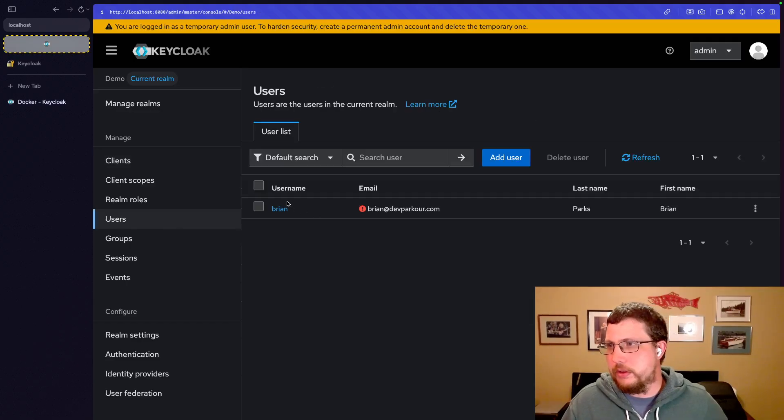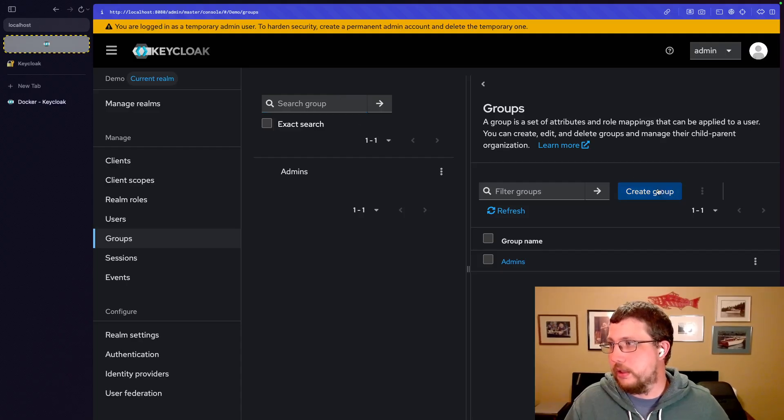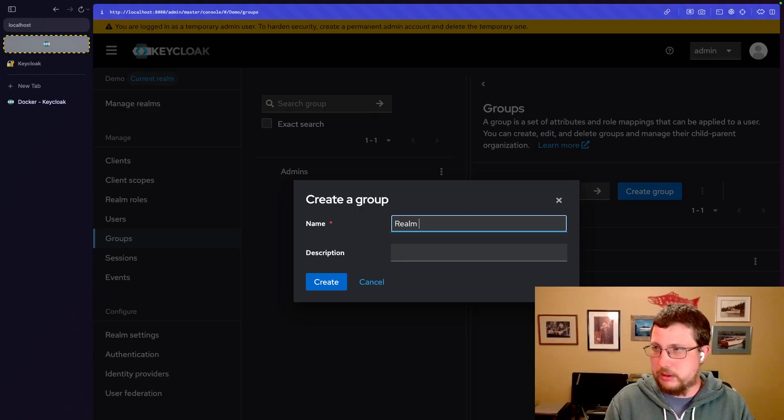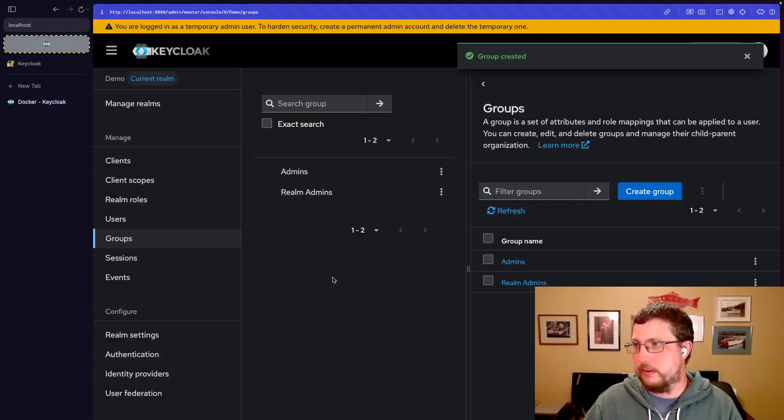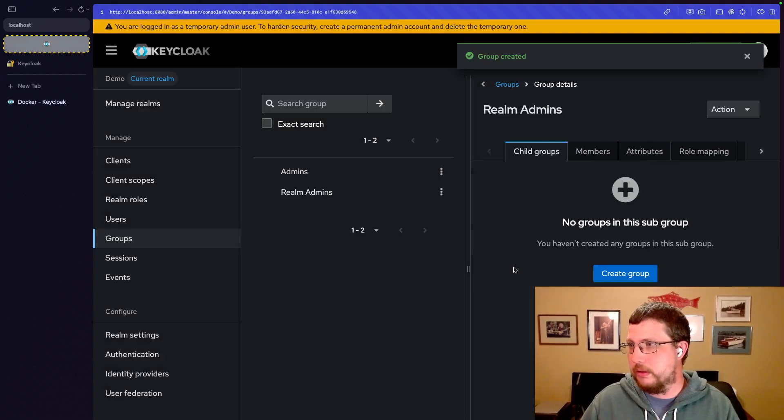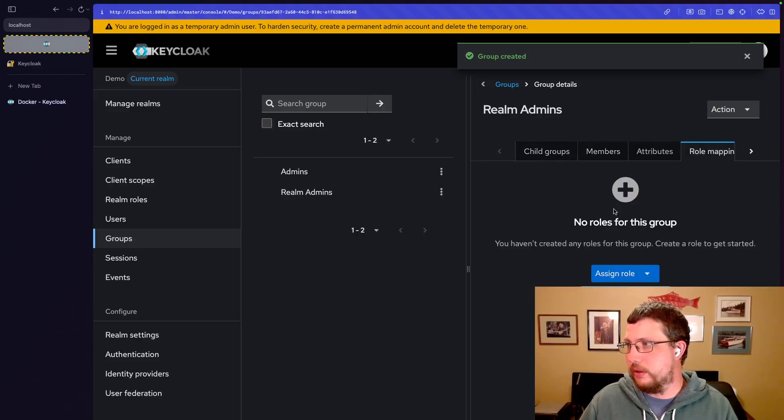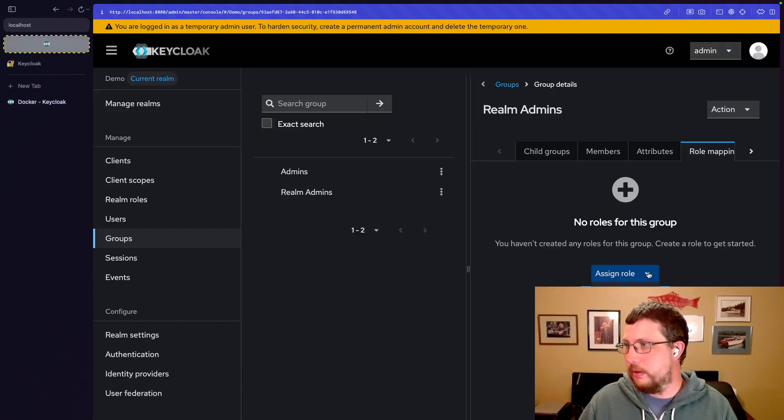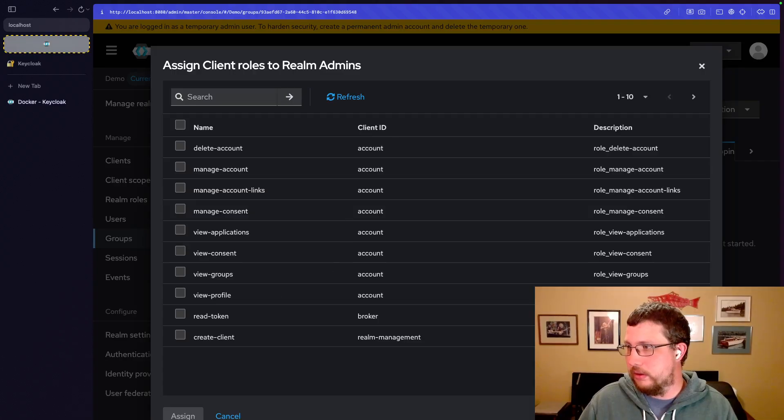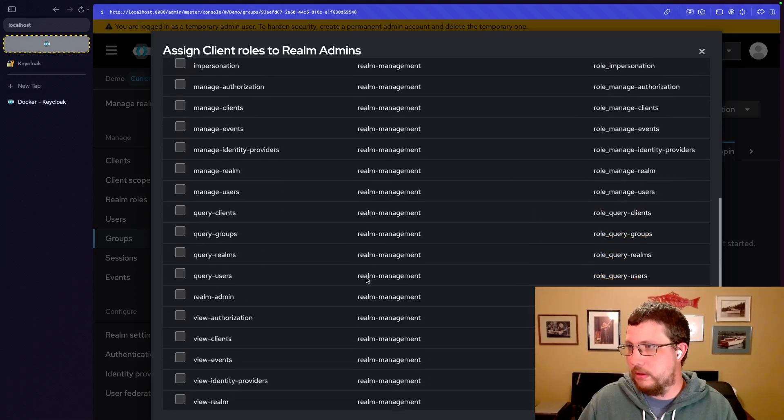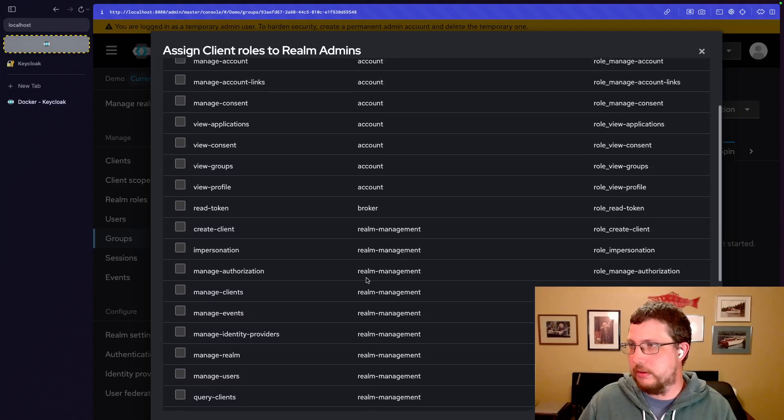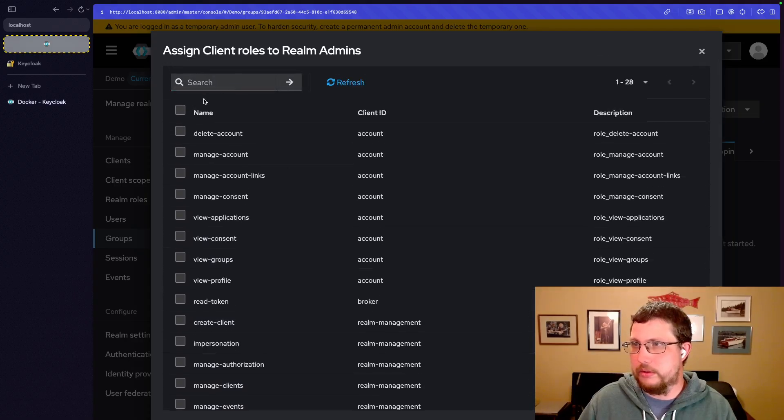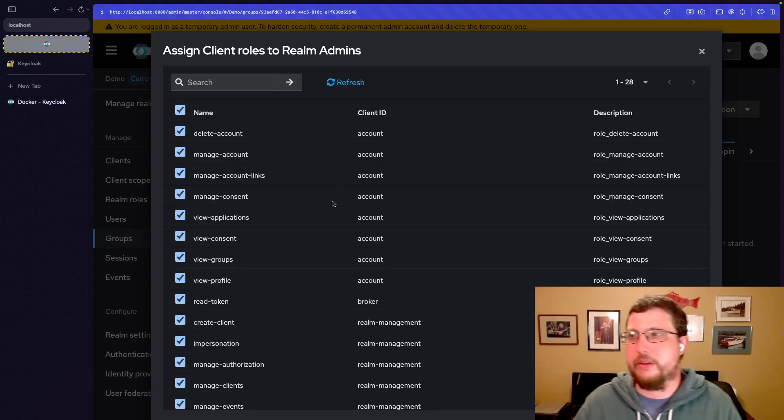You could even say groups, right? We could create a group and we could call it like realm admins. We're not going to add any child groups. We're going to go straight to role mappings and we're going to say client roles. And there's all of our realm management roles. Let's just say realm admins can do everything.